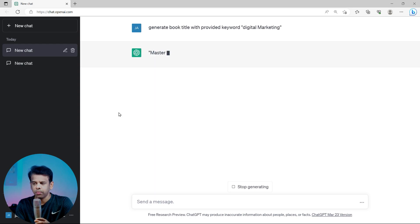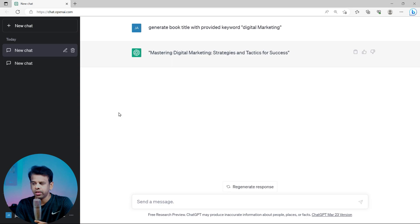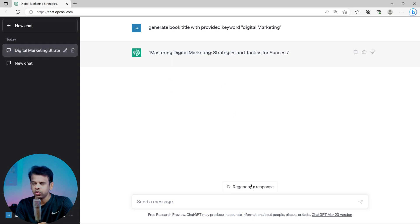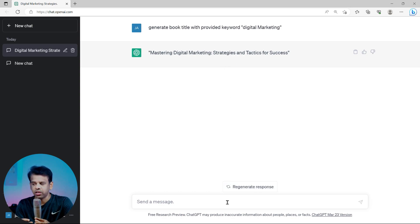If you don't like any of the book titles generated by ChatGPT, we can simply click on the 'Regenerate Response' option to get a new set of book titles. We can repeat this process until we find a book title that we are happy with.